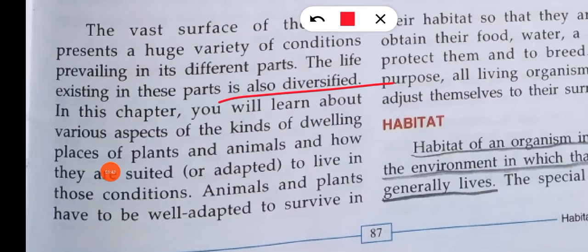In this chapter, you will see various aspects of the kinds of dwelling places of plants and animals and how they are suited and adapted. You can only live in a place if it suits you — meaning you can adapt yourself to that area and adjust to it.